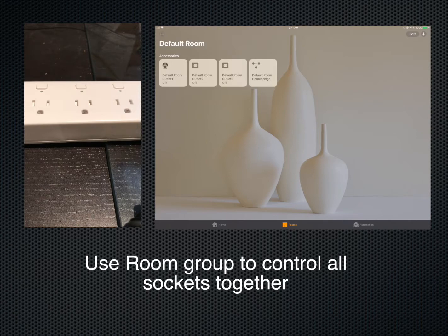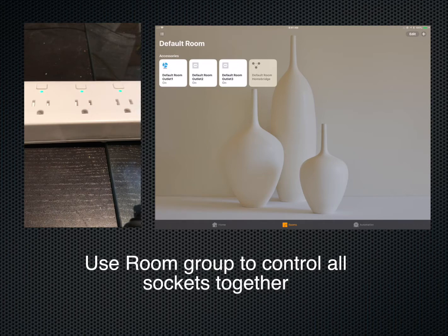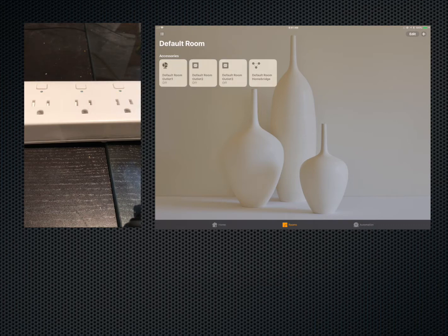Hey Siri, turn default room on. OK, the outlets are on. I can do that individually as well, or I can turn the whole room off. Hey Siri, turn default room off. OK, the outlets are off.